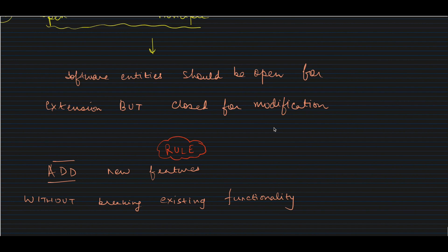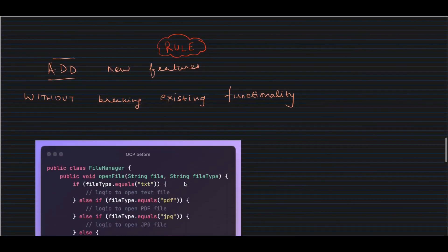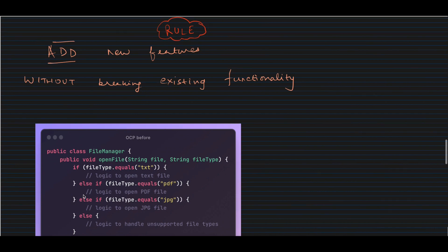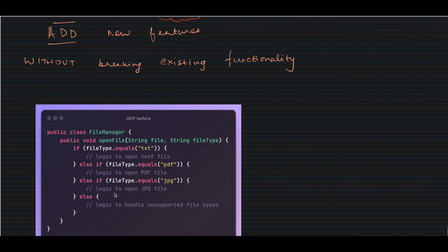Let's look at an example where the Open Closed Principle is being violated. We have a FileManager class with an open file method that takes the file name and file type. It uses conditional logic — if it's a text file, PDF, or JPG, it opens the file accordingly. The problem is that tomorrow if I want to add a DOC file, XML file, or YAML file, I have to keep adding more if-else conditions. I'm modifying the existing FileManager class every time I add new features, which violates OCP.